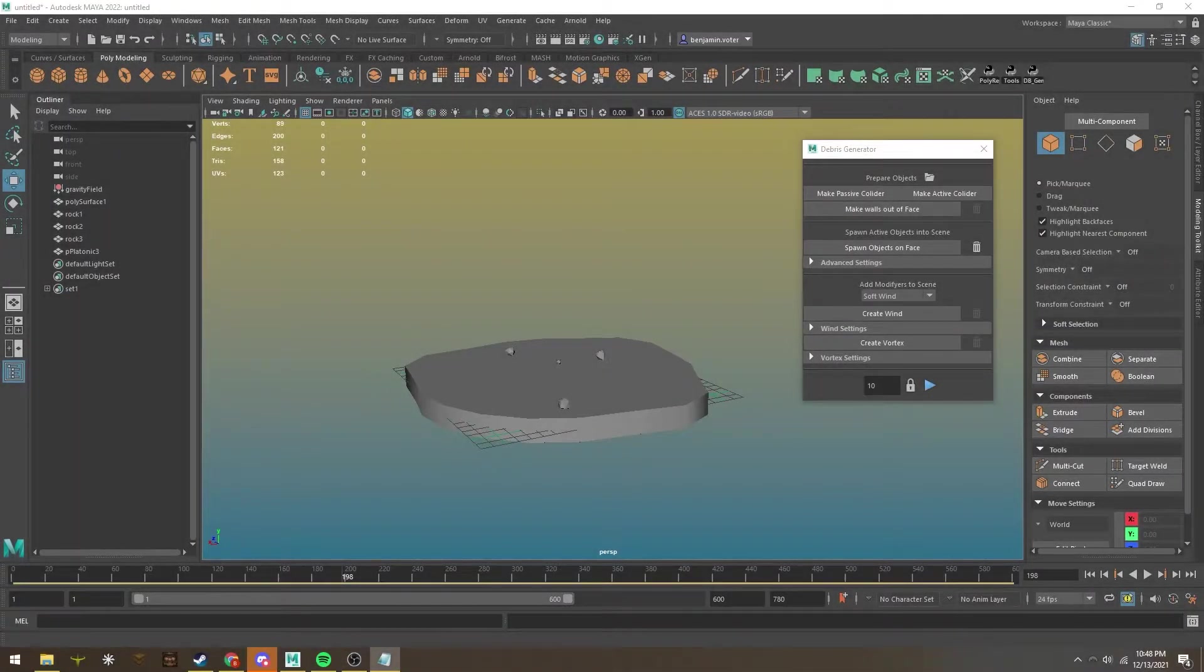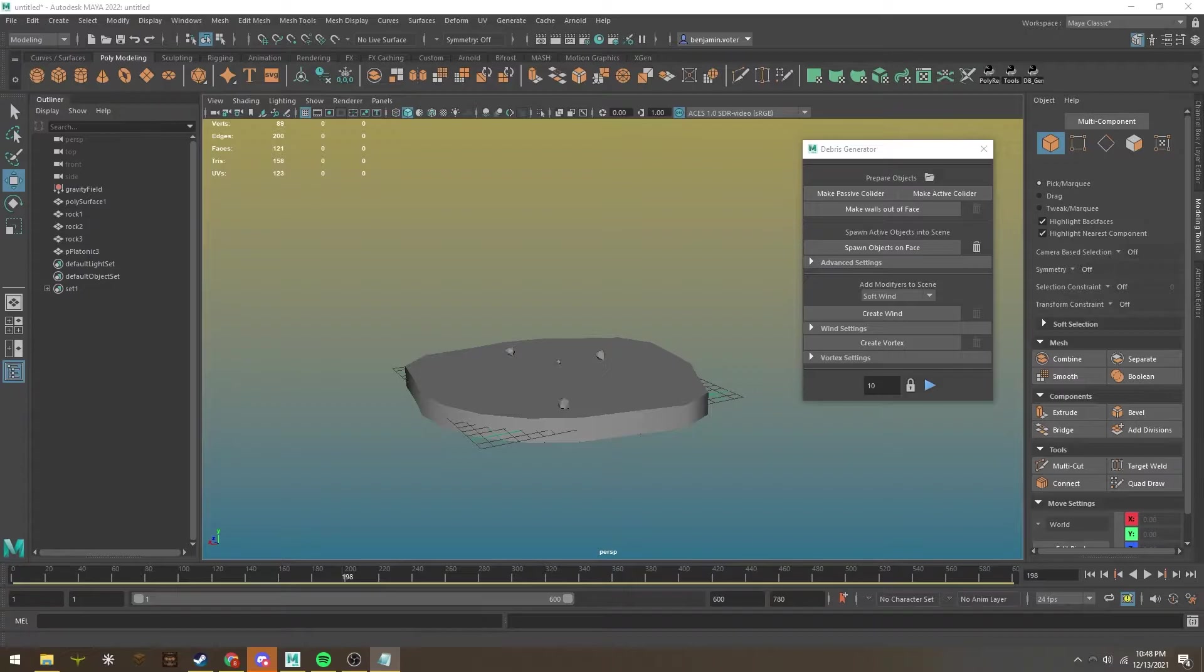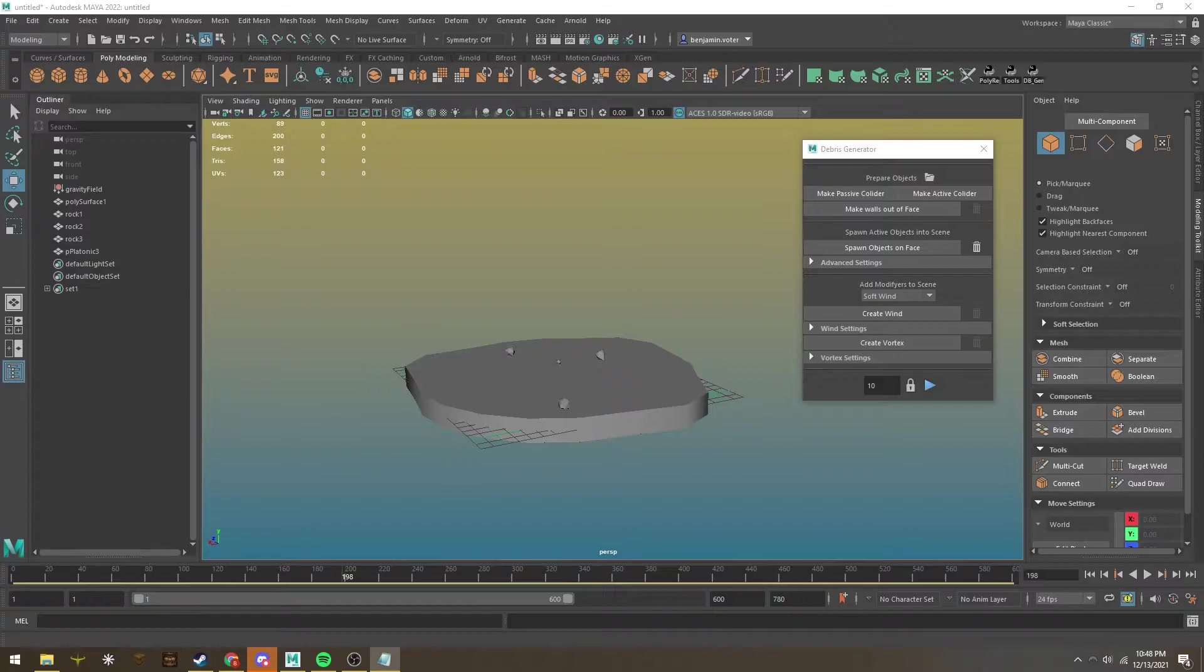Hello, my name is Ben Voder, and today I'm going to be presenting a new tool I made for Maya 2022 that aims to make physics-based debris and object scattering much easier and more user-friendly. So with that out of the way, let's get started!